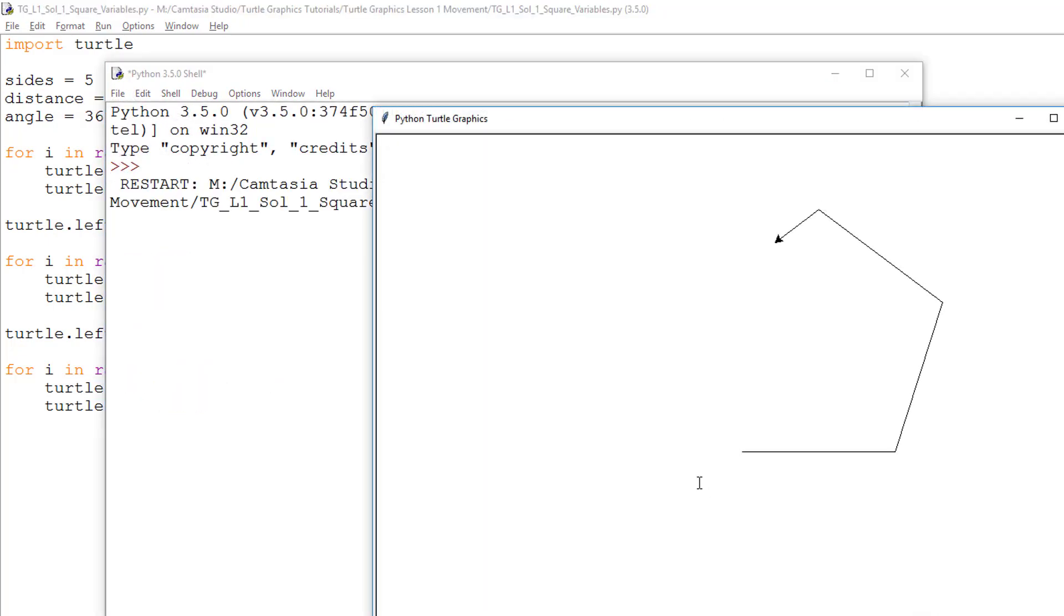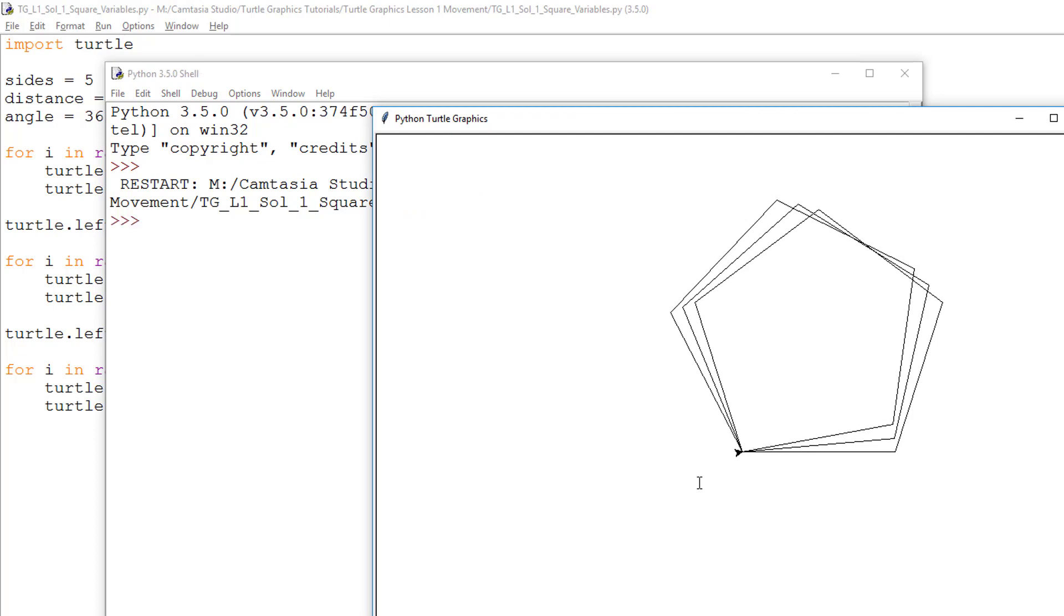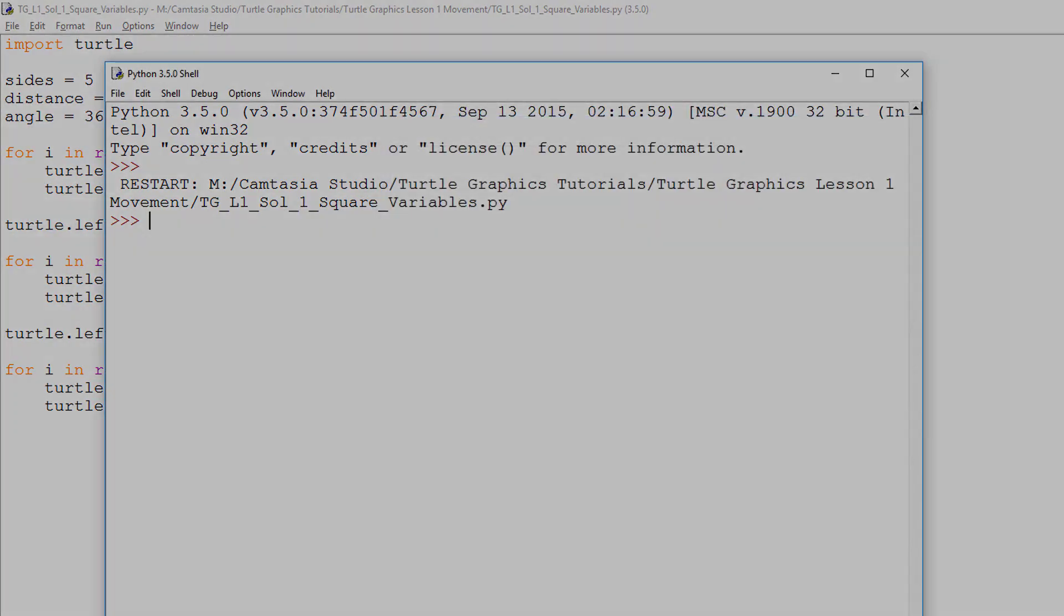Now, as you can see, it draws the first shape and then does the second and a third, each one slightly offset from the previous one.